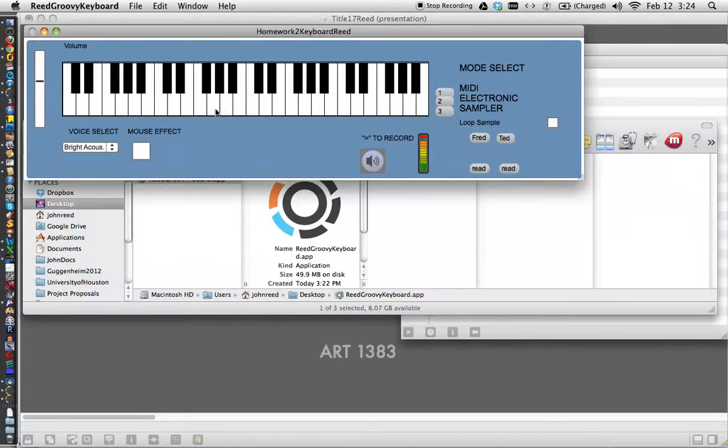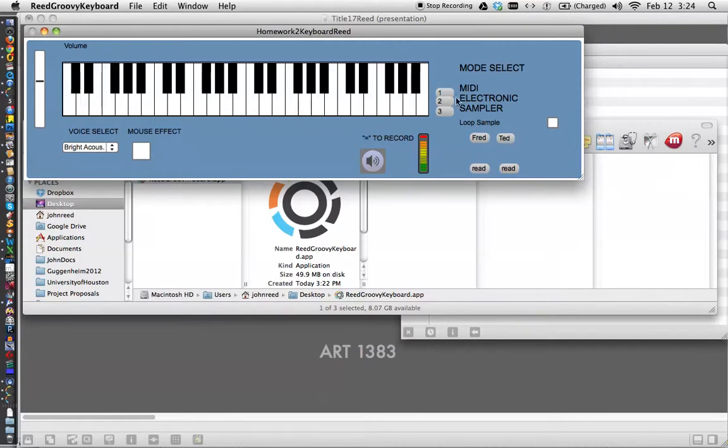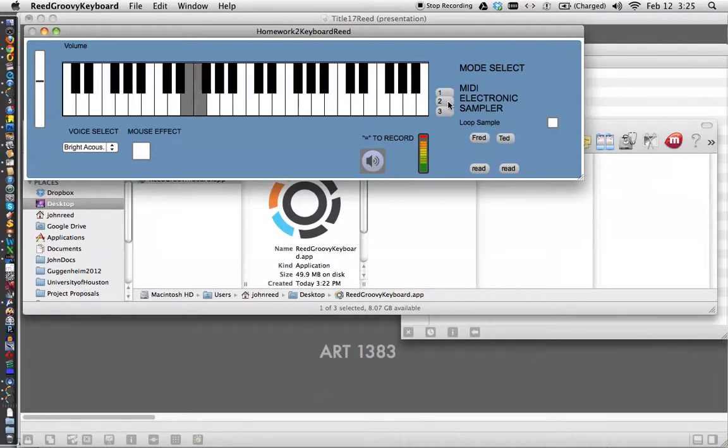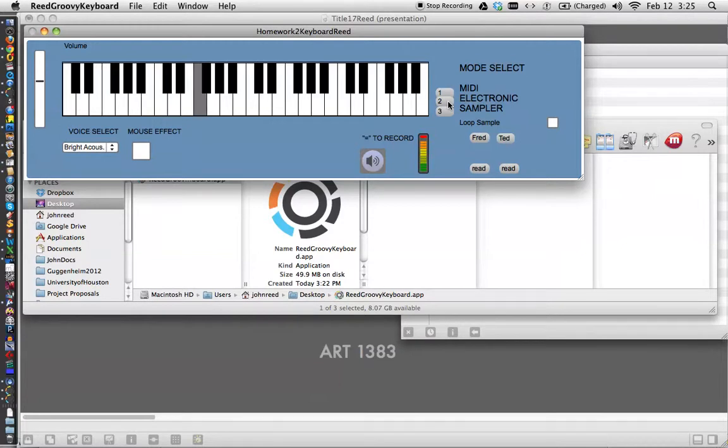But your friends can have such a groovy keyboard that you made them. Oh, my goodness, they'll be talking for so long. So that's it.